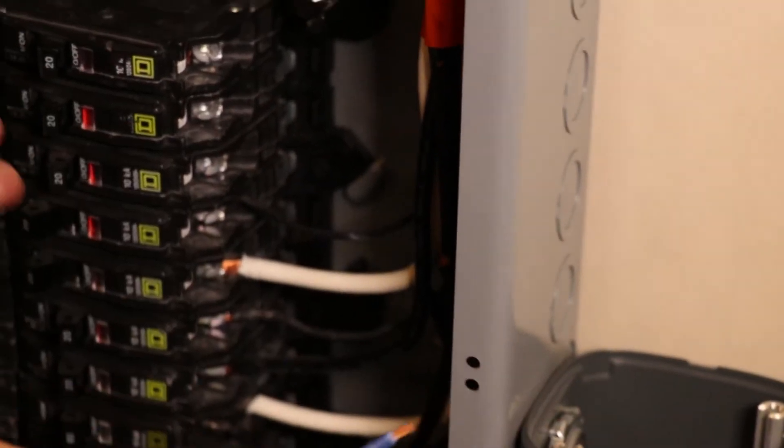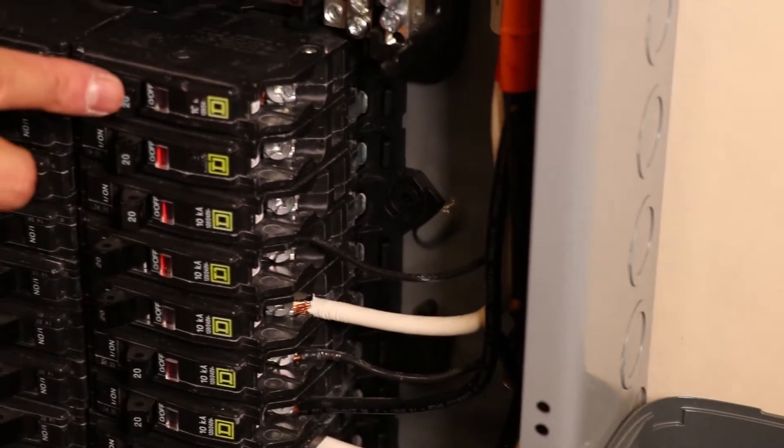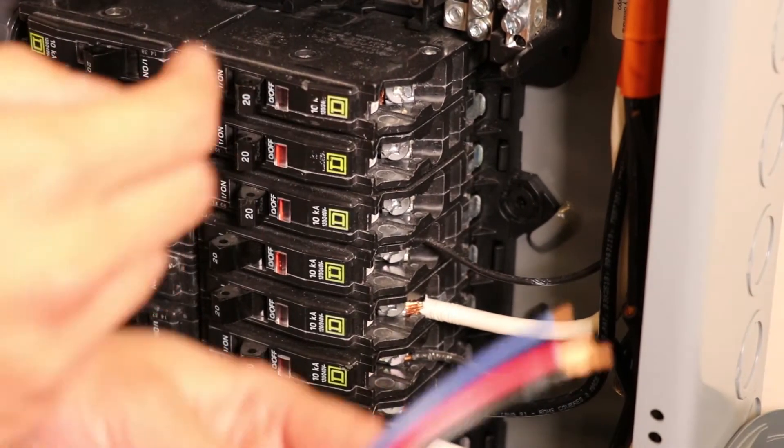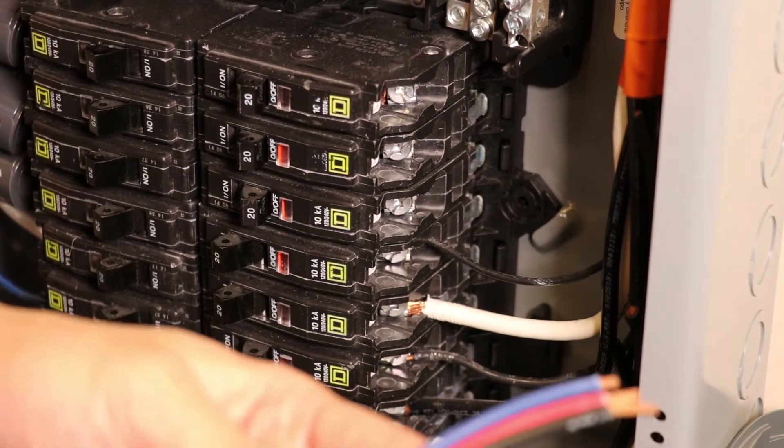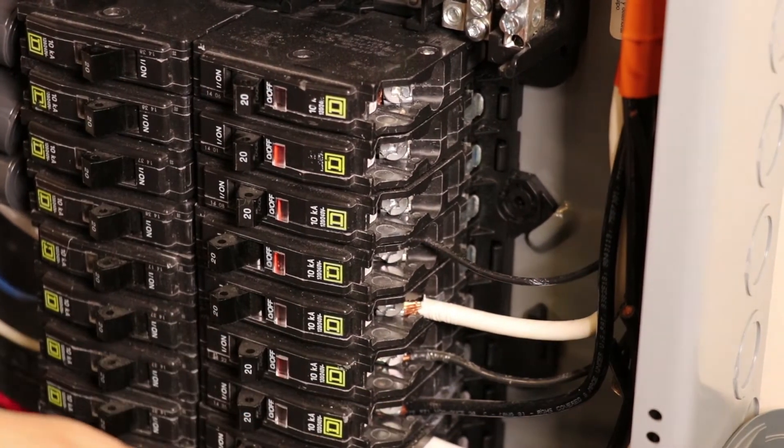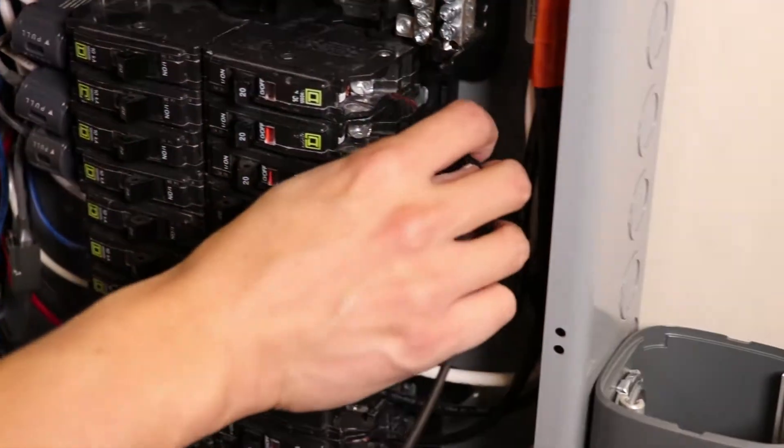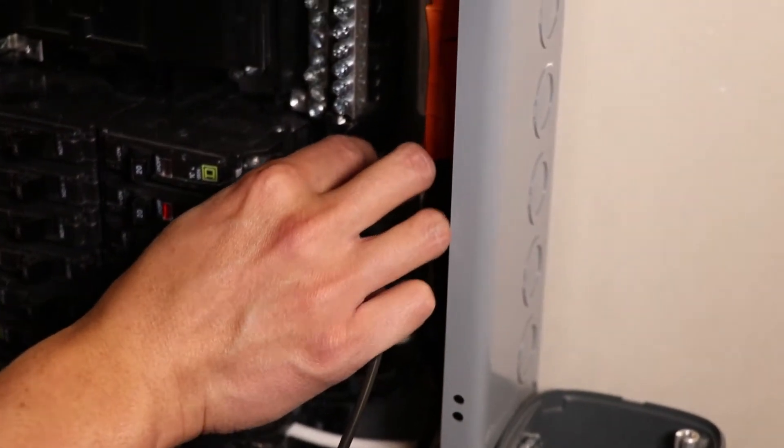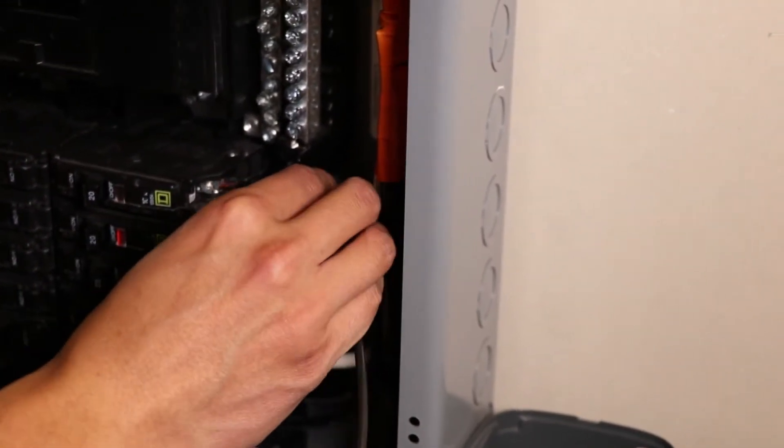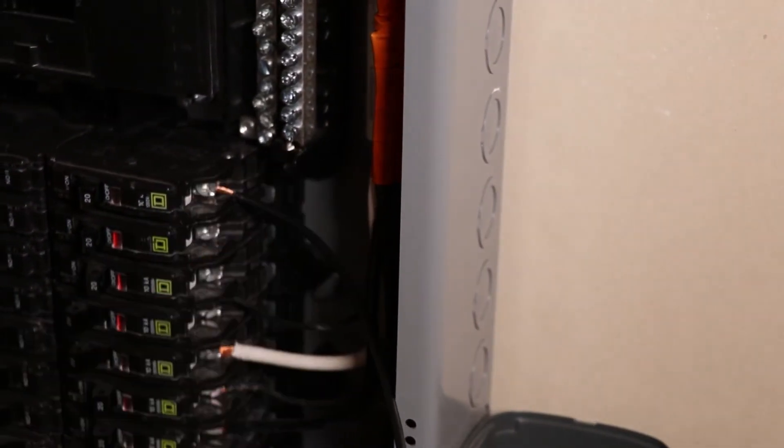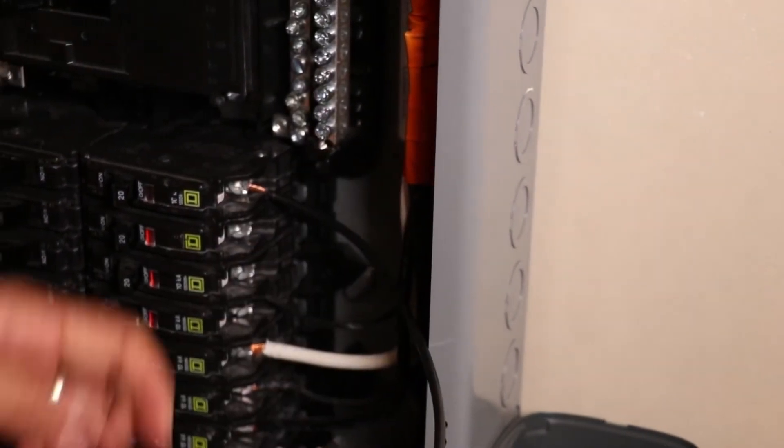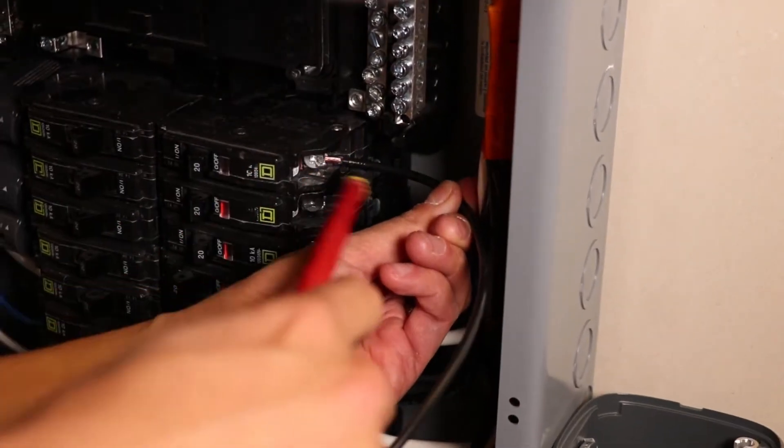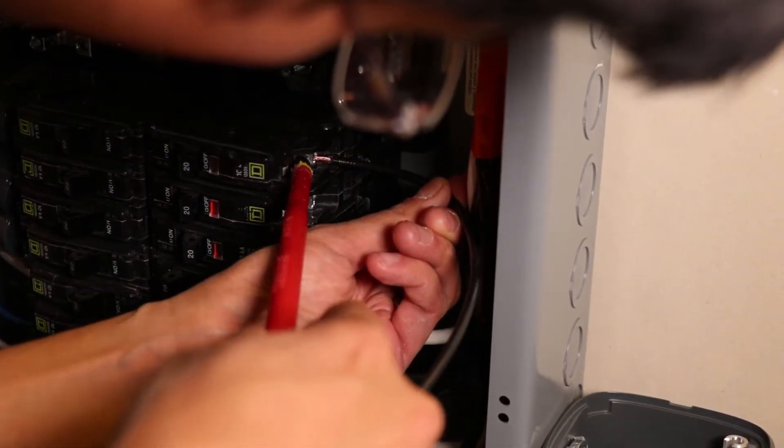We want to be sure to de-energize the breakers before we work on them so that we're safe. So first we're going to take our black wire, we're going to seat it into the breaker at the end. And after it's seated, we are going to tighten.